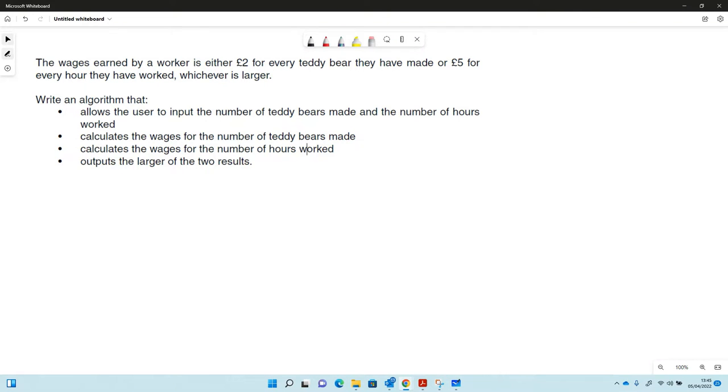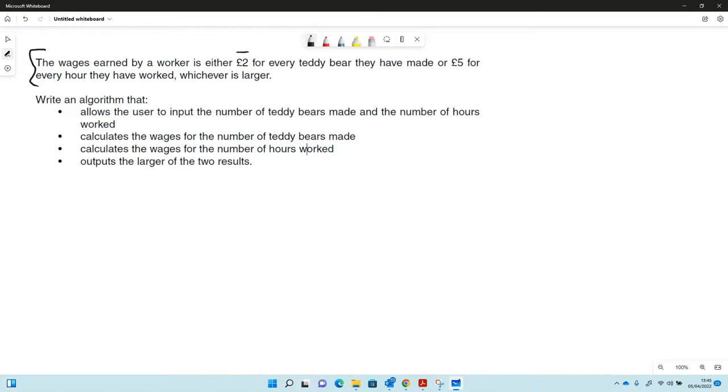Here's another writer program question from a paper one. In this case we've got some wages being earned by a worker. They get either two pounds for each teddy bear they make or five pounds for every hour. It's obviously a bit of an old question, we're a bit below the minimum wage here, but we'll go with it. Write an algorithm that allows the user to input the number of teddy bears made and the number of hours worked.